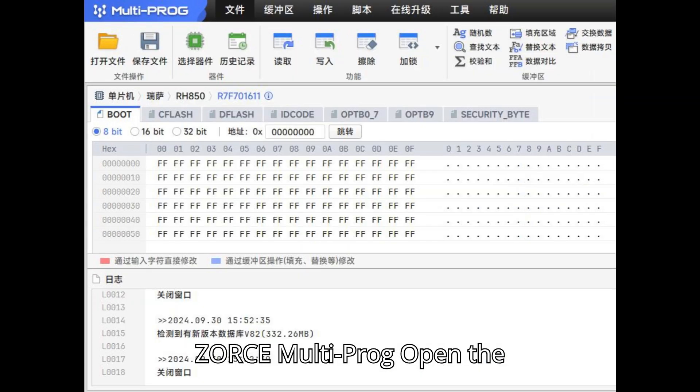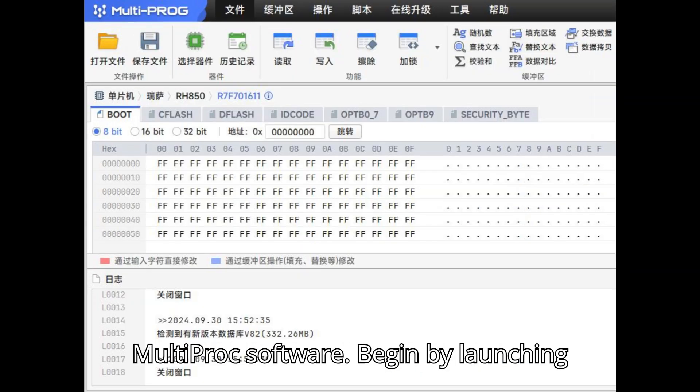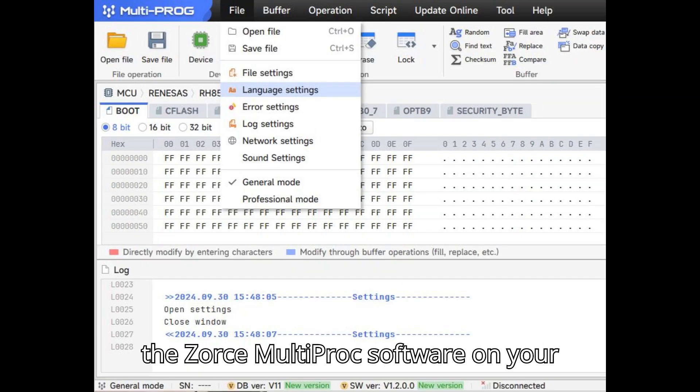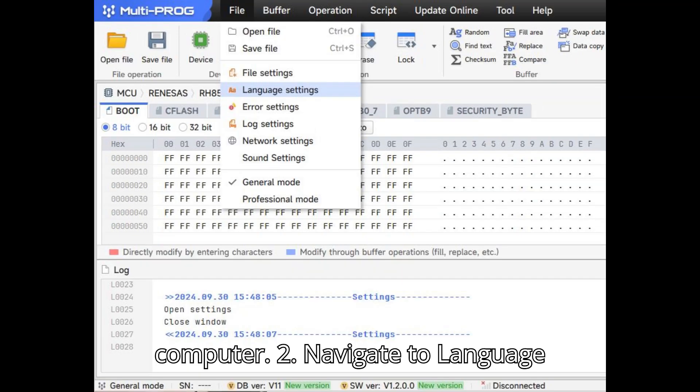Step 1: Open the Multiprog software. Begin by launching the ZORS Multiprog software on your computer.